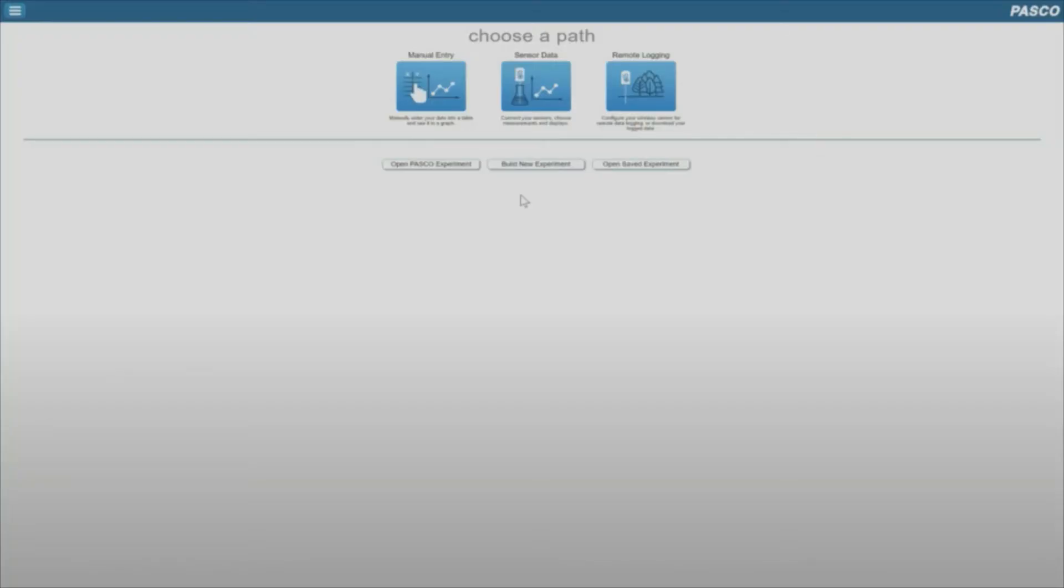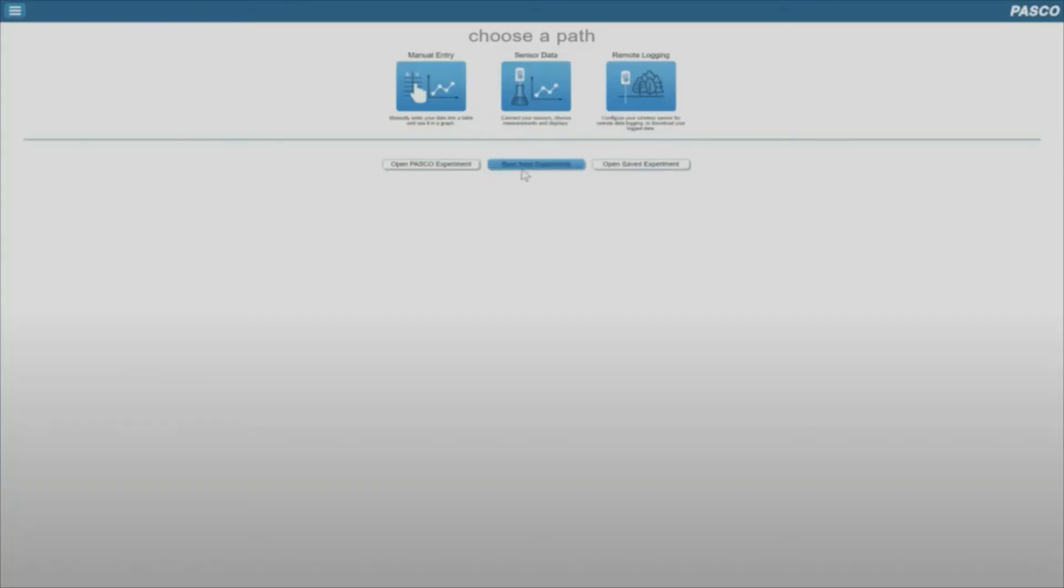SparkView is the second program we will use frequently in this class. With our equipment, we can use it to measure pressure, temperature, pH, conductivity, and more. When you open this program for an experiment, you'll first click the Build New Experiment button.